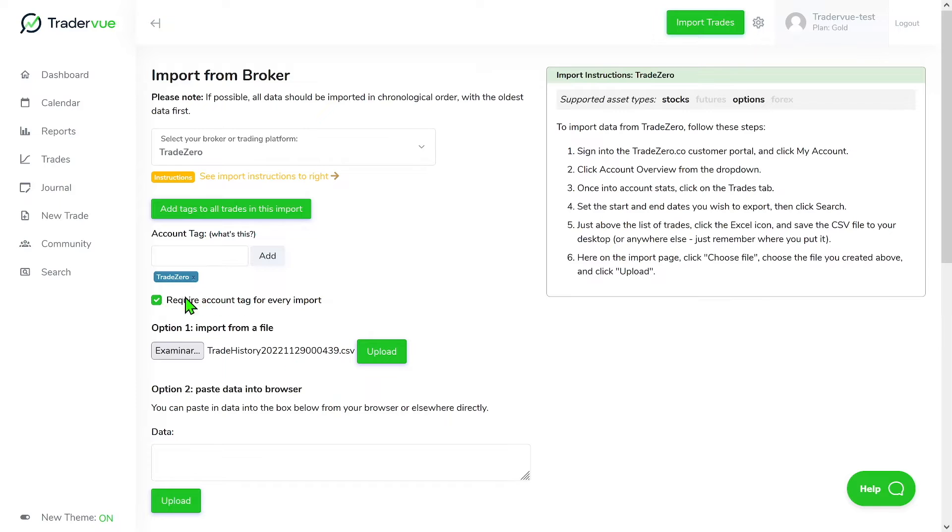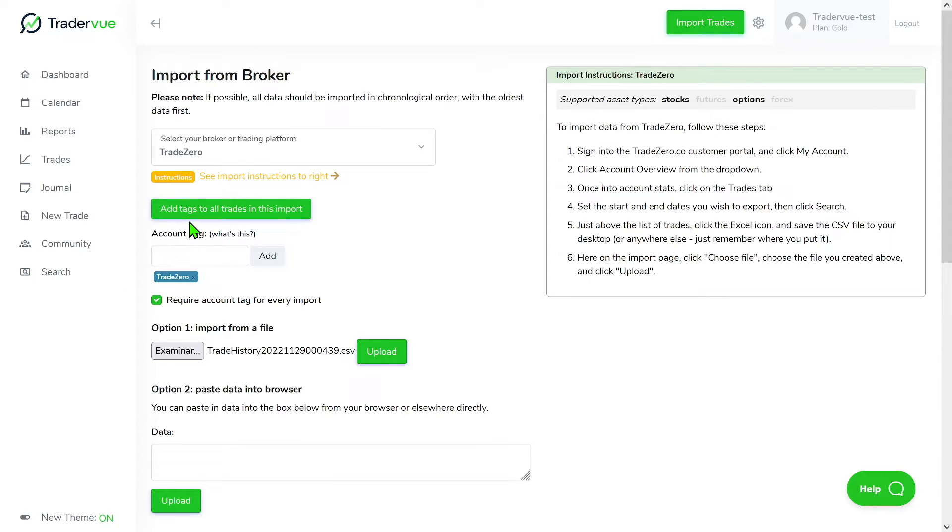So next time if you try to import and you don't use an account tag, a pop-up will come up and basically you can add your account tag before importing your trades. So with that being said, let's click and upload. See what happens.